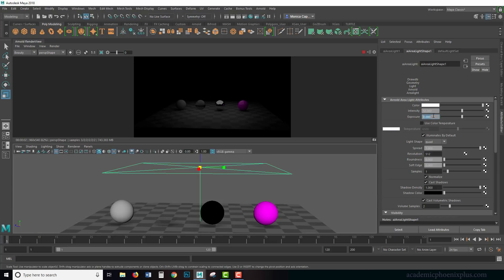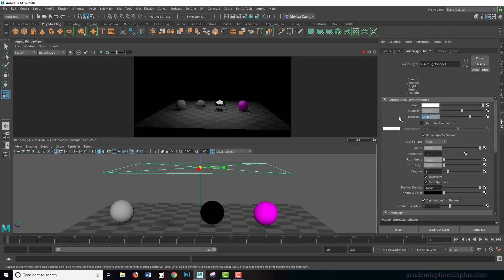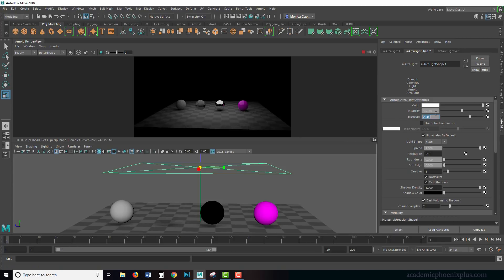The other one is exposure. This actually takes this value, the intensity value, and then increases it exponentially. If I put in two, it's actually like 50 times 50. You've got to keep that in mind that this will increase your light intensity exponentially.